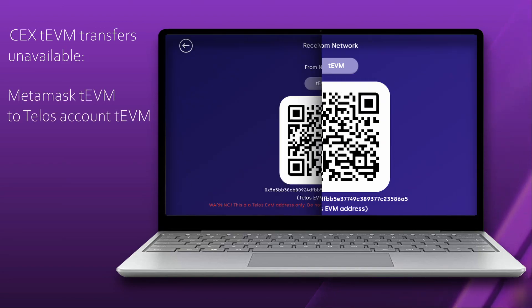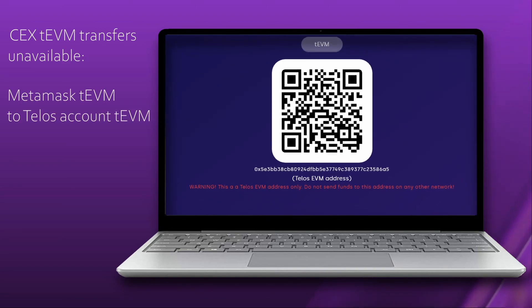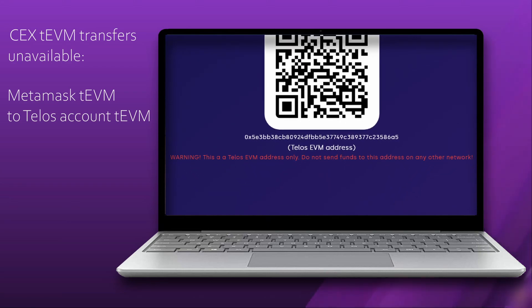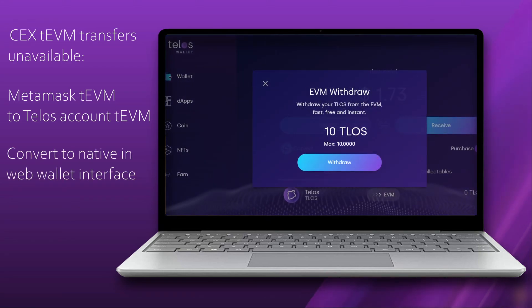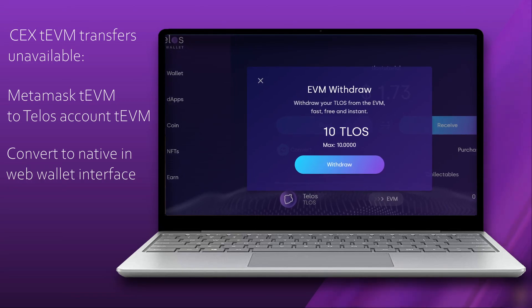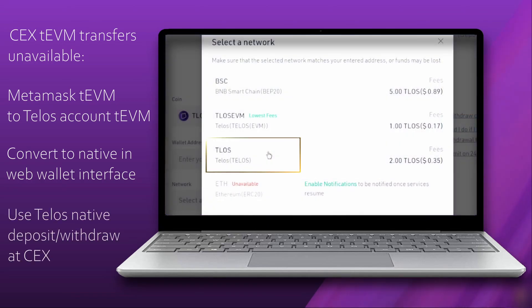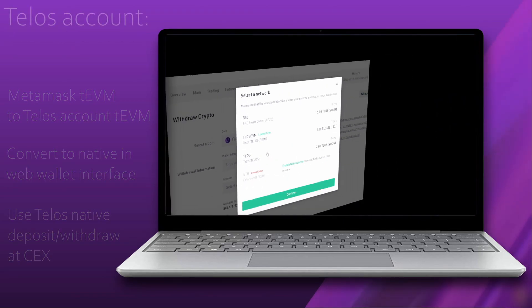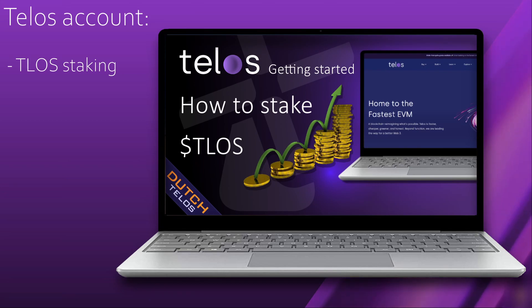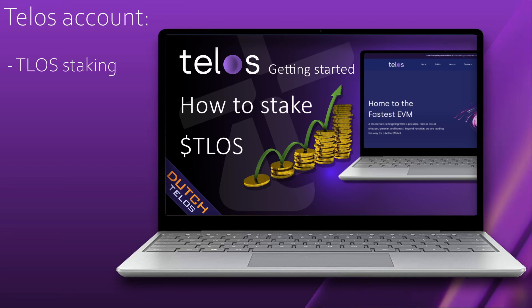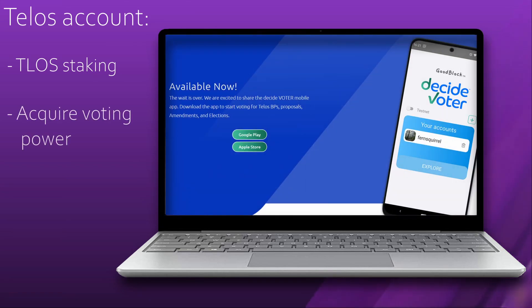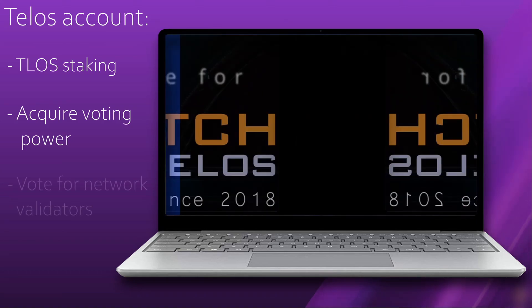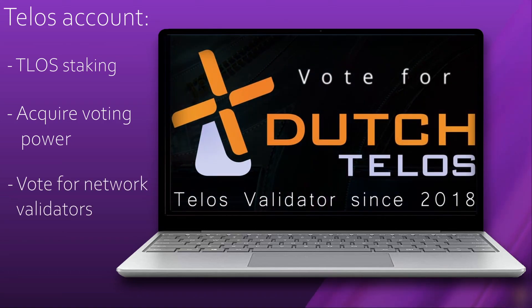A possible workaround is to send Telos to your EVM address linked to your Telos account. Afterwards, you can convert it into native Telos in the Telos web wallet and use the Telos native deposit option in the KuCoin interface. Furthermore, a Telos account will give you access to REX, a Telos staking method. If your Telos is staked to REX, you will also get voting power in on-chain governance matters, like voting for proposals and network validators.